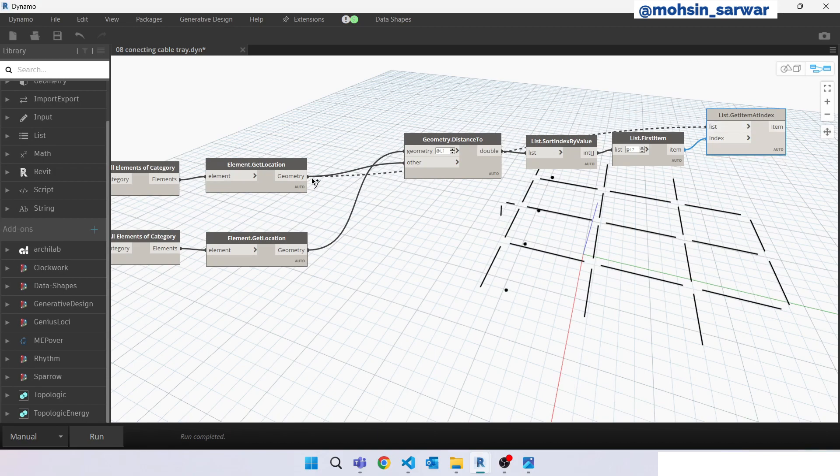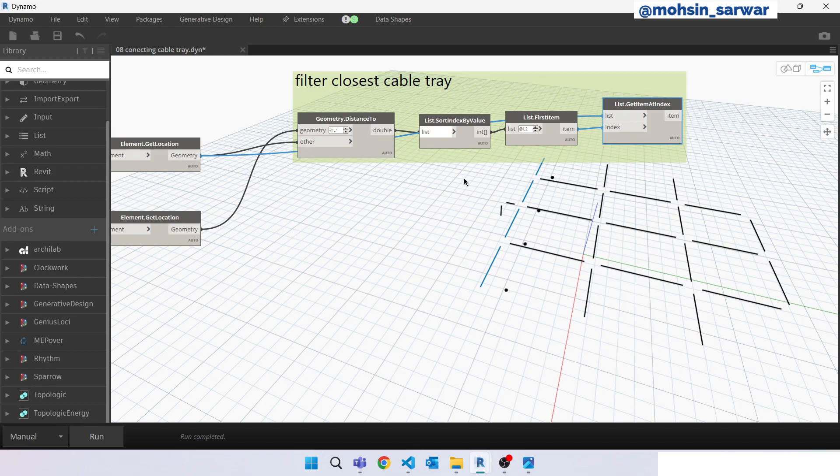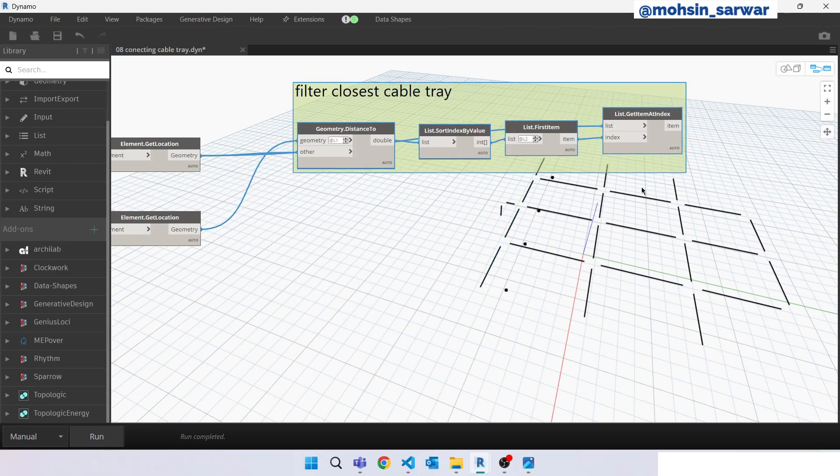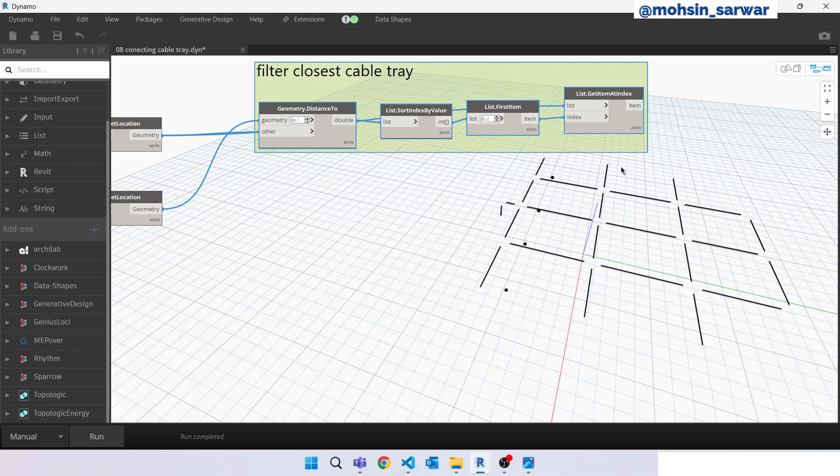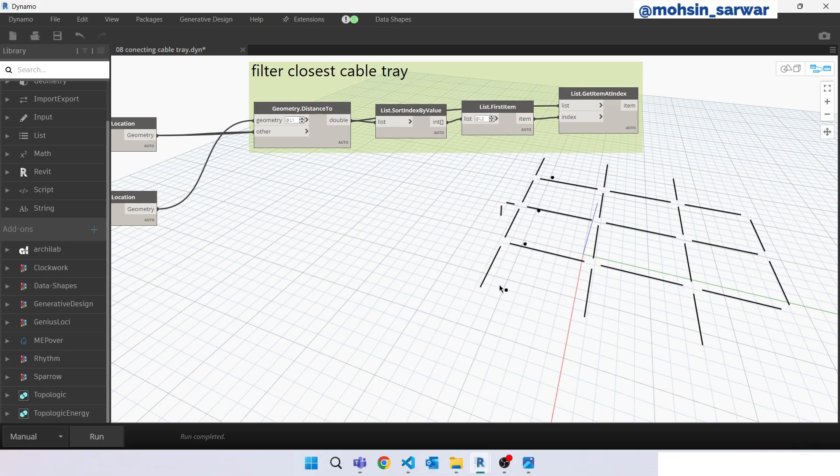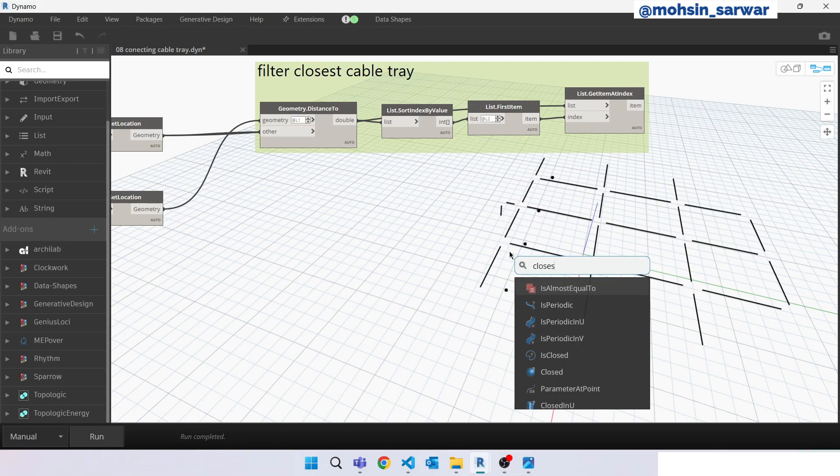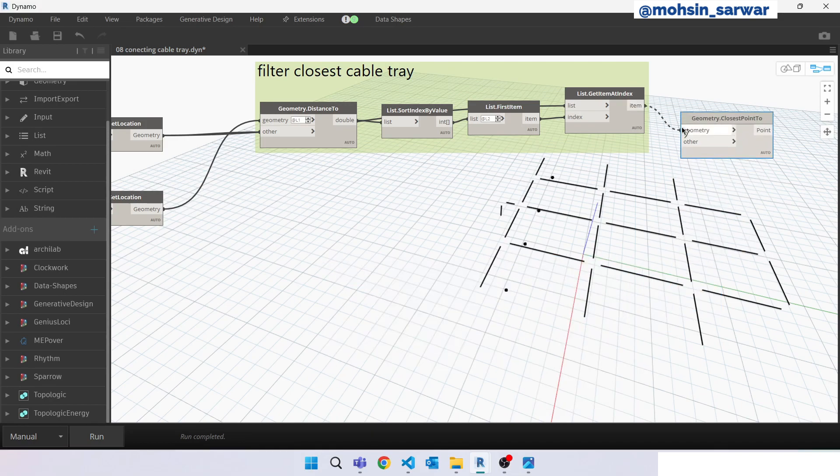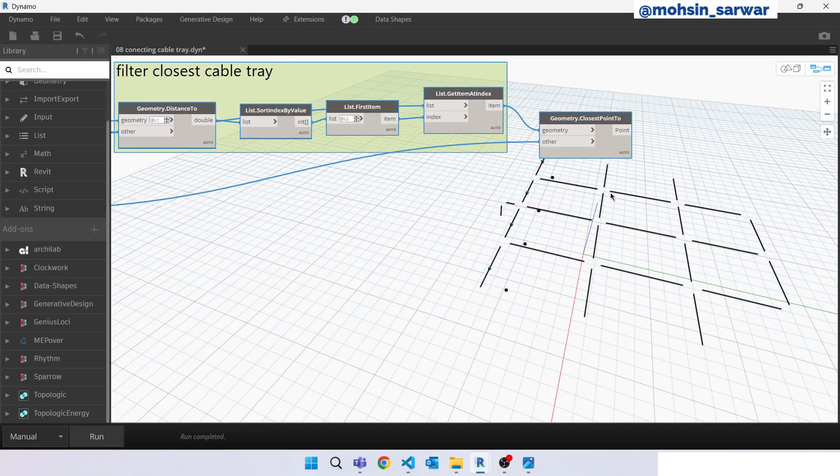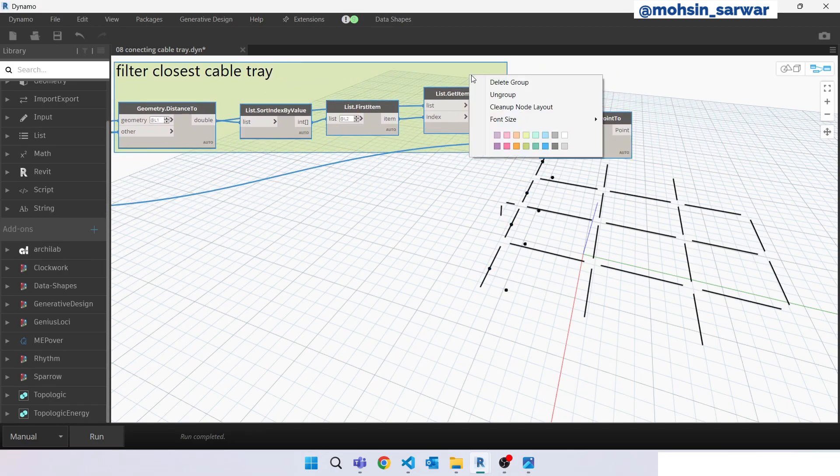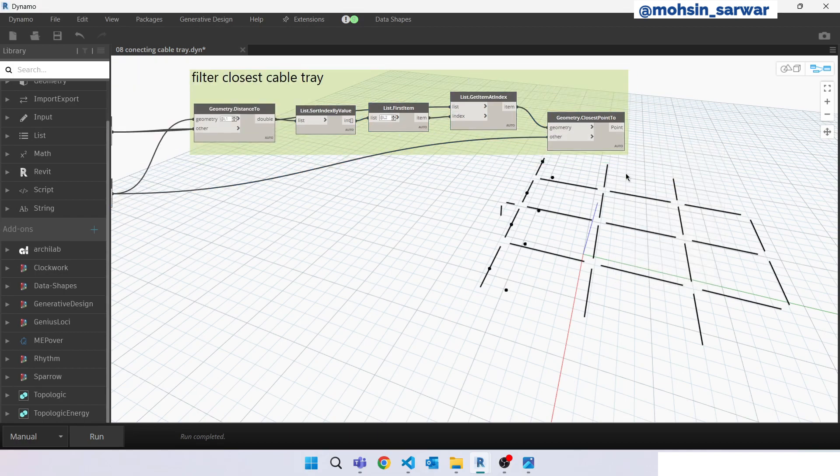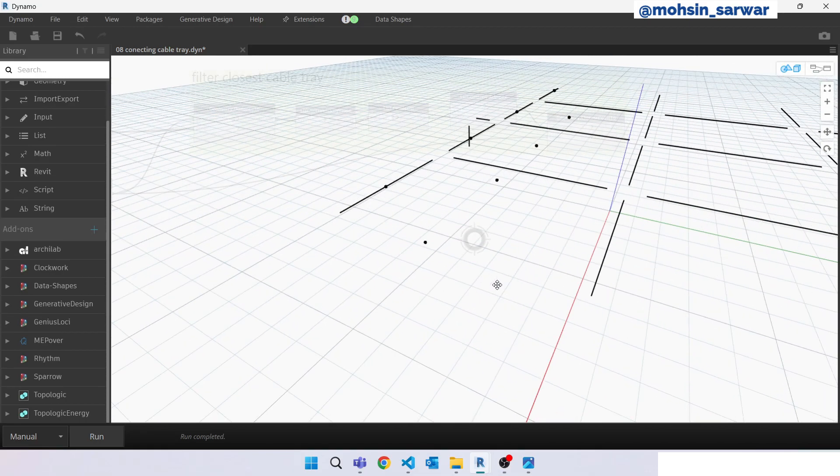Connect here. So we have filtered the closest cable tray using the distance method. So now we have to find the closest point on this line, so we can use closest point. One. Perfect.